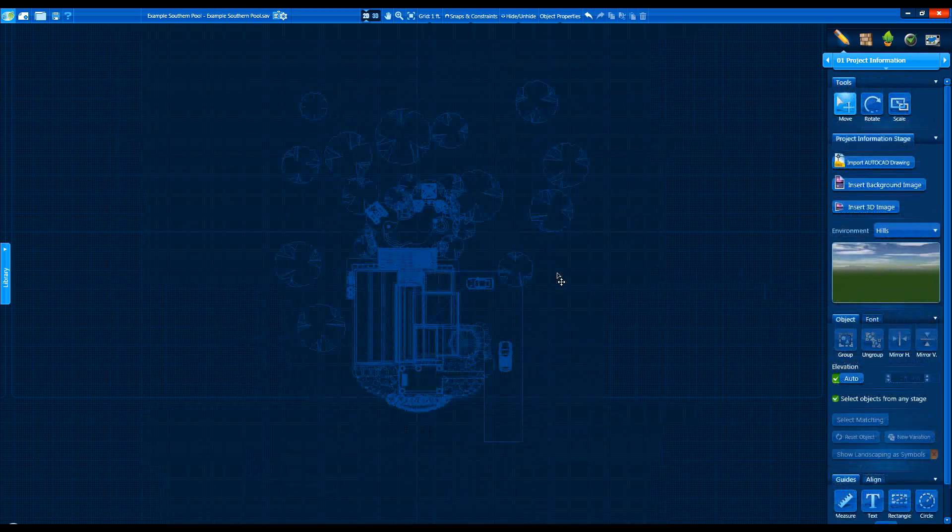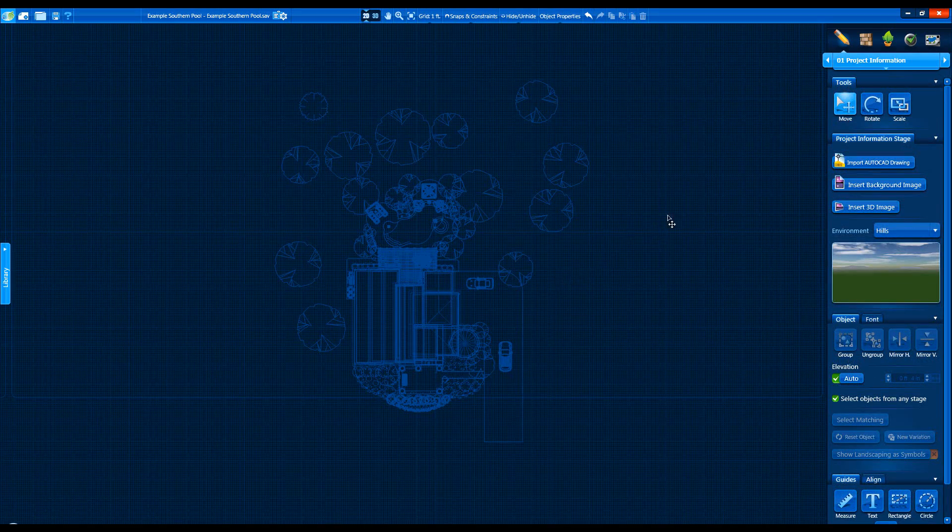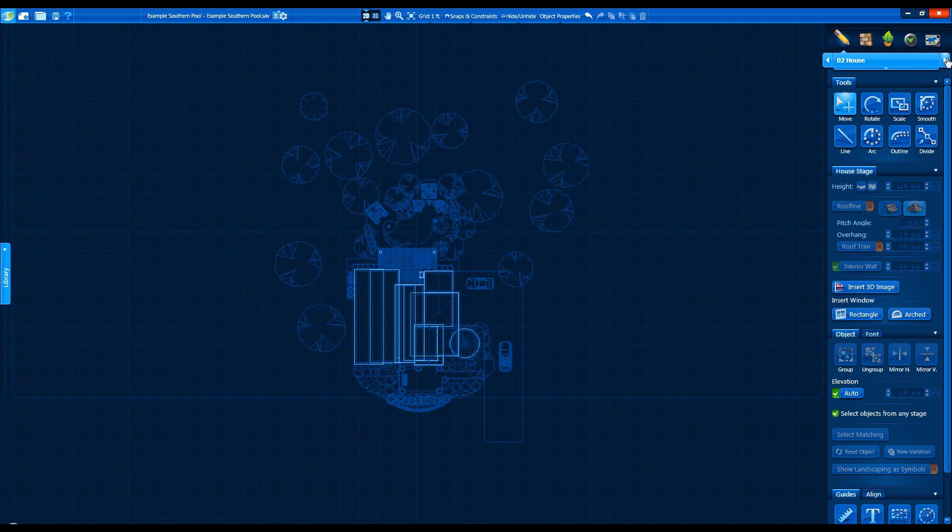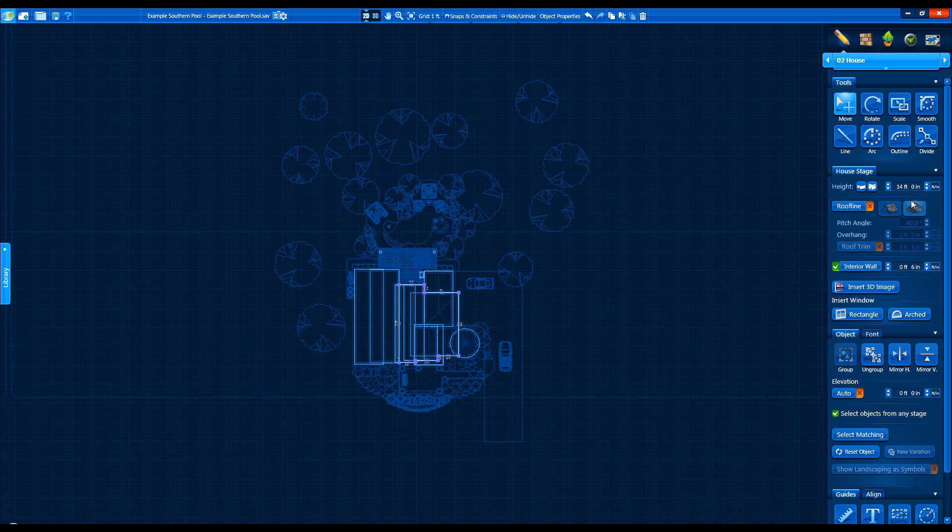Controls previously found under Stage Options can now be found under the Stage tab. For example, we can see the House stage has all of our House and Roof controls. Each stage has its own unique Stage tab.